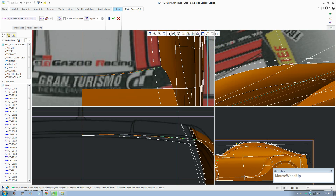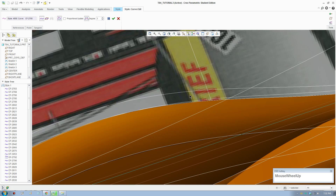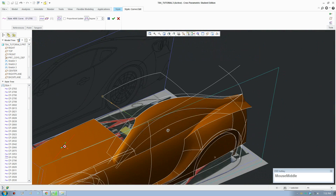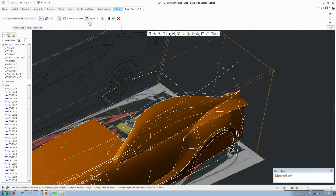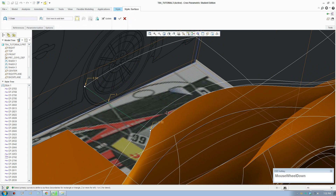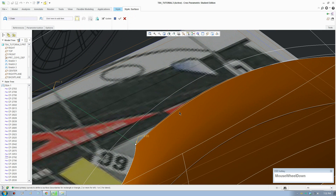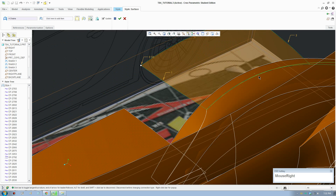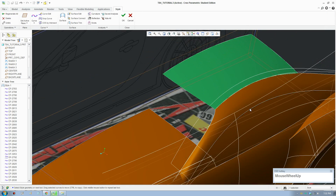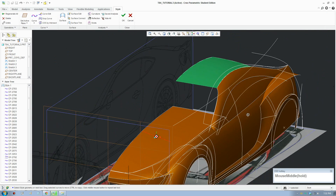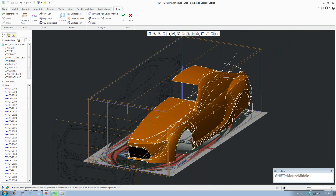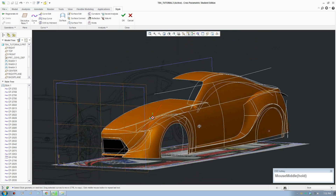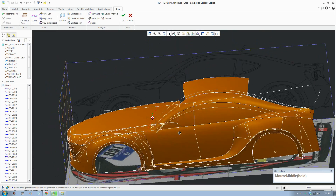We'll make the surface for the roof — that will be the last step for this video. Accept your curves and click on create surface. Select the four curves and leave this on position — we don't want it to blend across. And that's it for this video. Next video is coming up.